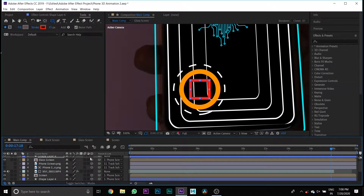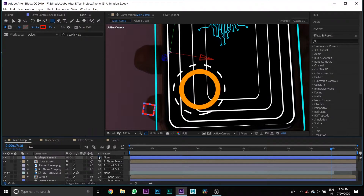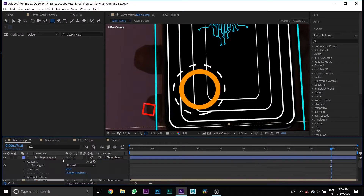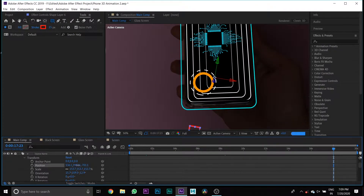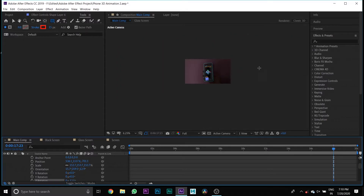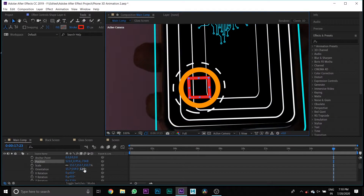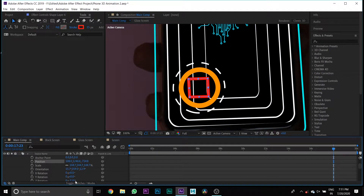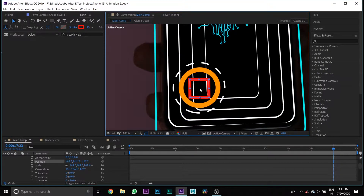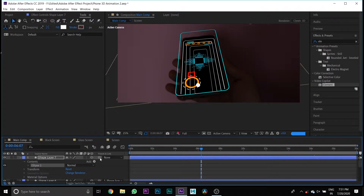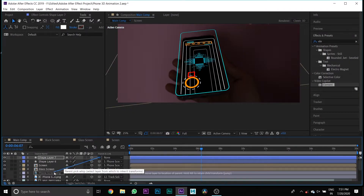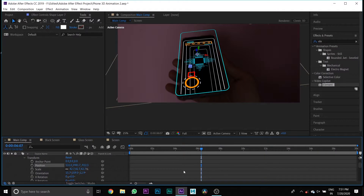Press the 3D button and link it to the phone screen, then scale and position it. Then create a shape, press the 3D button, link the shape layer to the phone screen layer, then scale and position it.